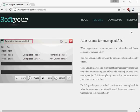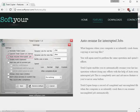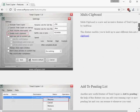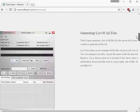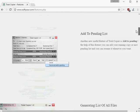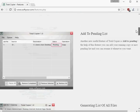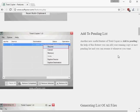Another option that TotalCopier ships with is to add running jobs to the pending list. This saves them there basically, so that you can resume them at a later point in time.